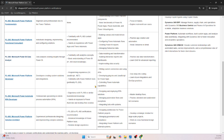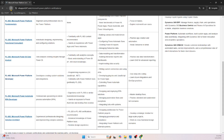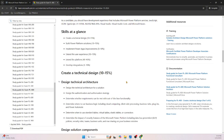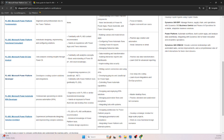The next certification is PL-400, the Power Platform Developer certification. For this, programming knowledge such as C#, JavaScript, and .NET is required. Familiarity with PL-200 (the Functional Consultant certification) is preferred but not mandatory. Let's go to the skills measured section for PL-400.